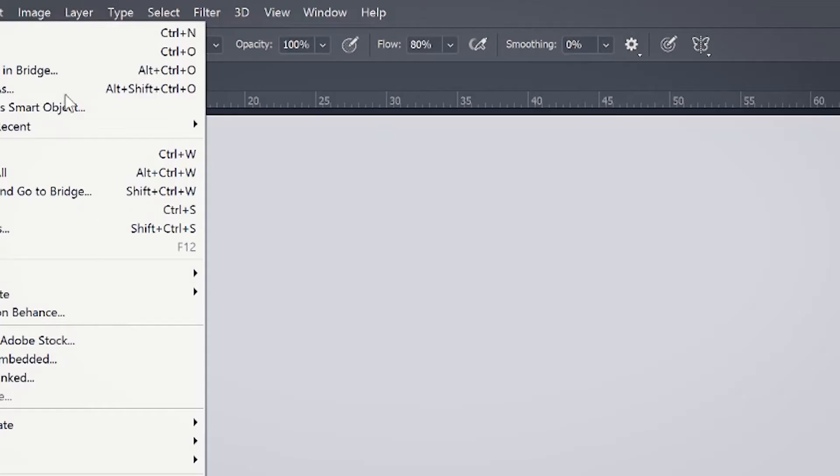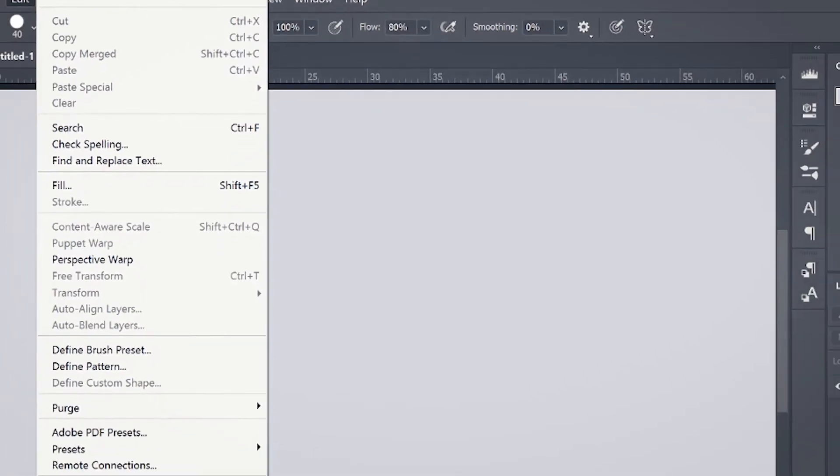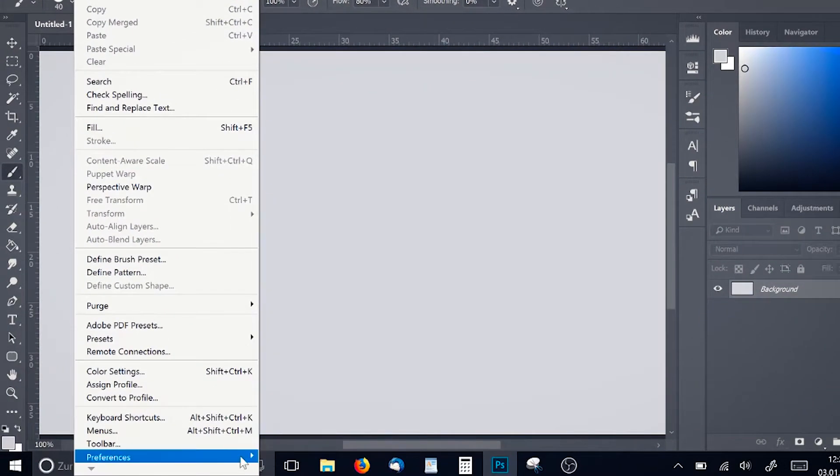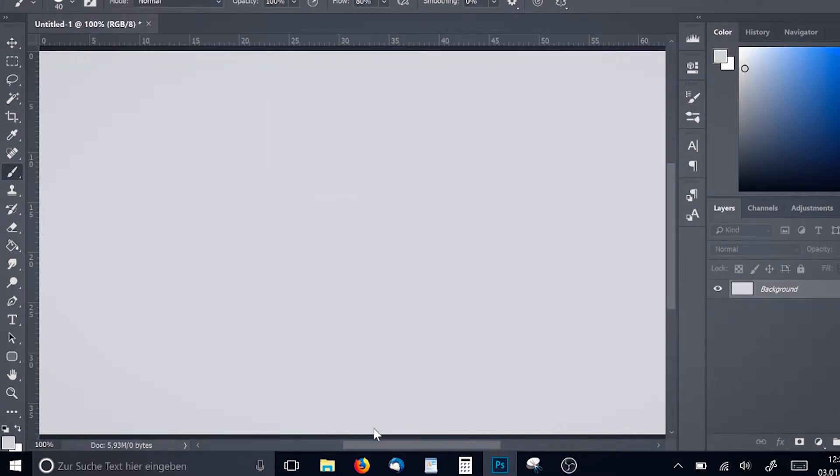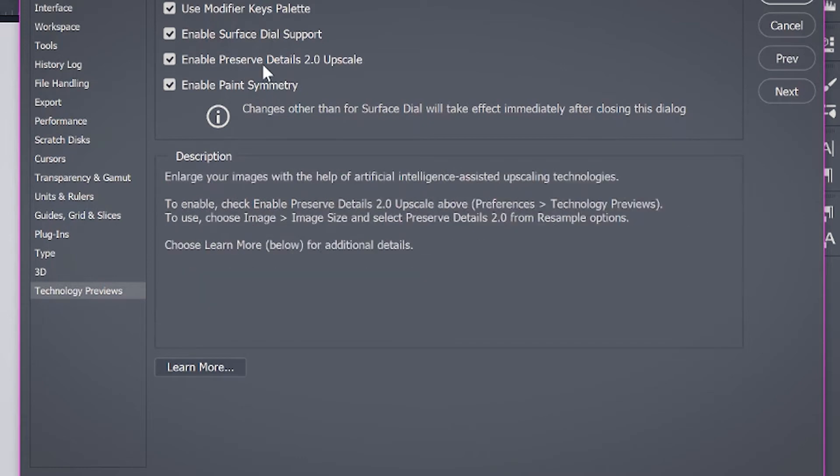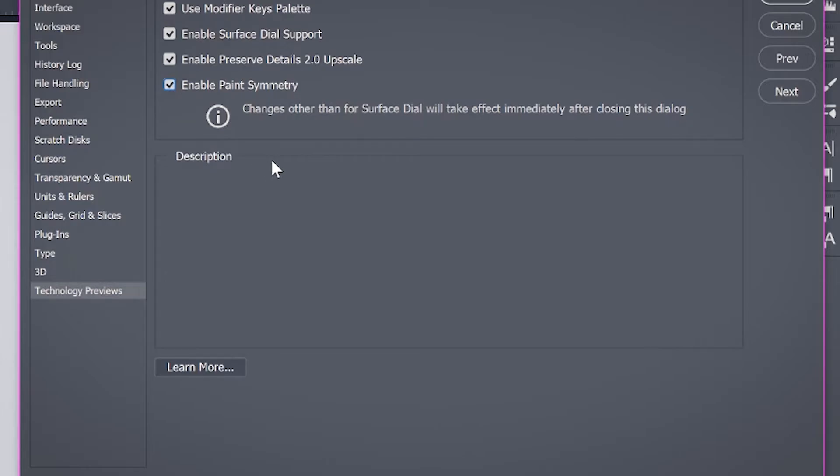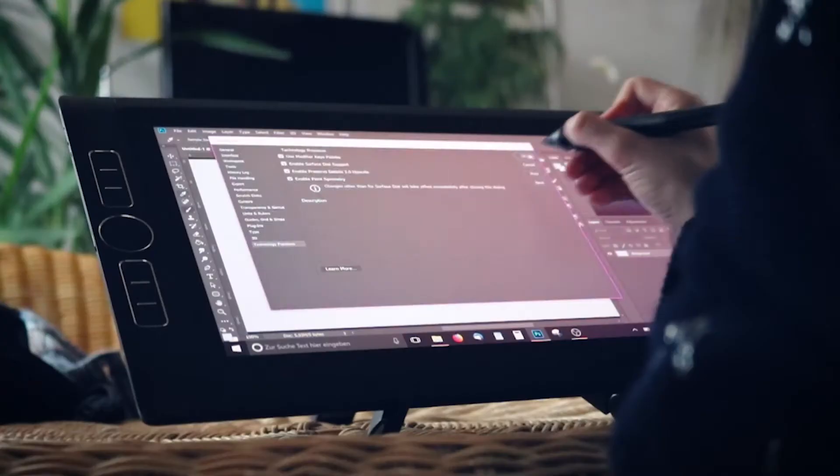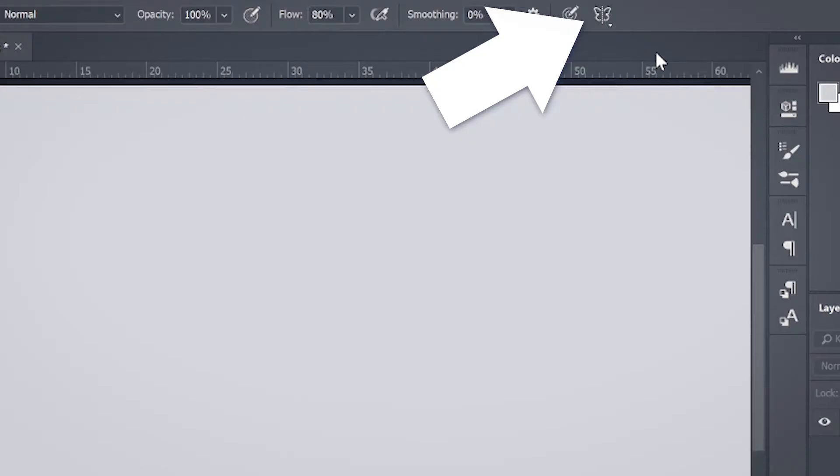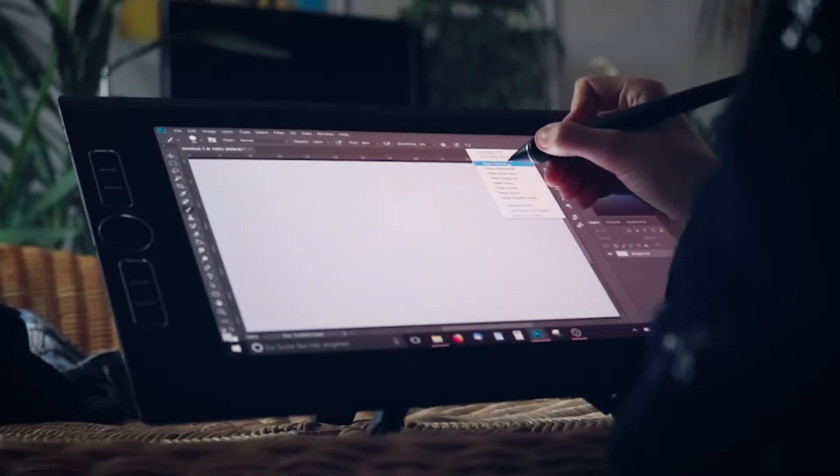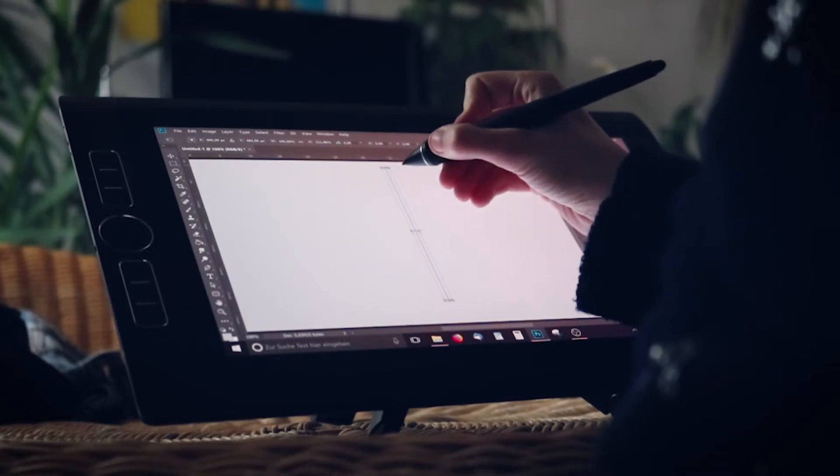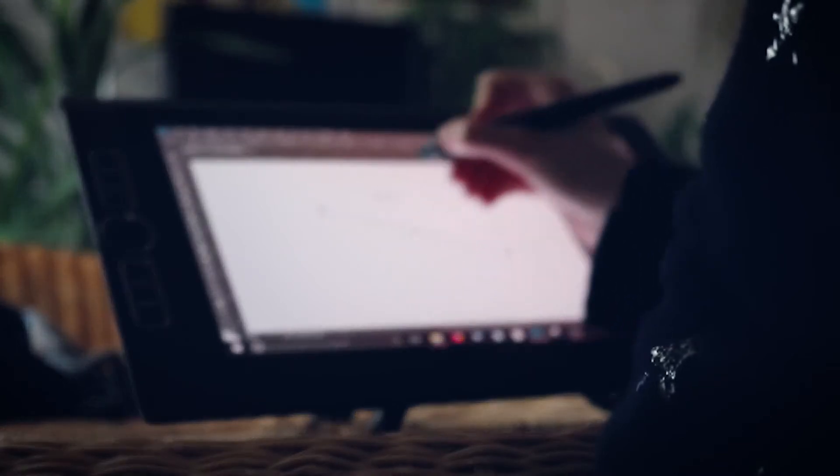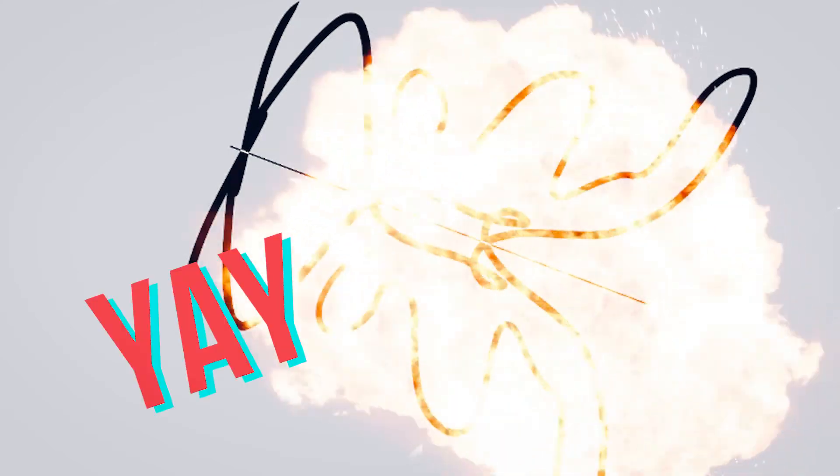So the first thing we have to do is go to Edit, go all the way down to Preferences, and then here Technology Previews. Down here is where you will find Enable Symmetry. This will usually be turned off, so you just click the check mark, go to OK, and then this little butterfly up here will appear. If you click on it, it lets you draw a symmetry line and you can use it with the transform tool. You can play around with it. And then once you start painting, you will have symmetry on. Yay!